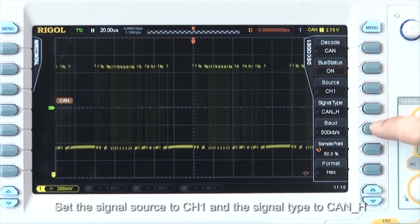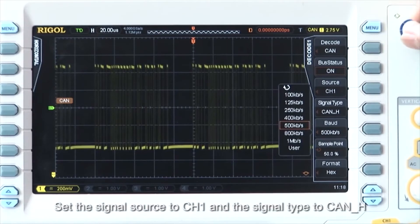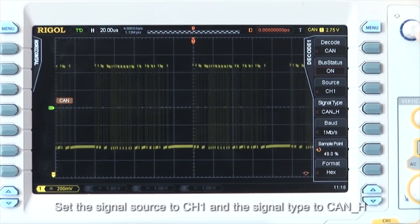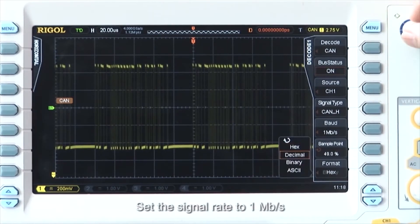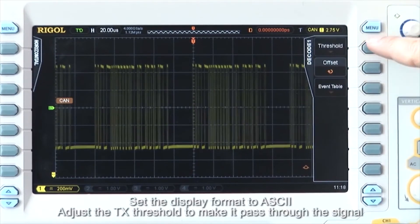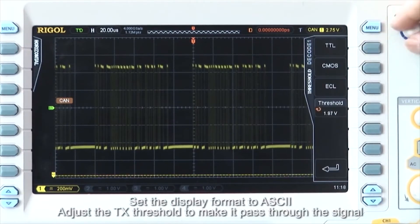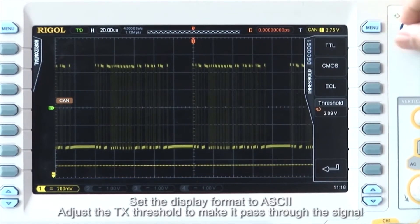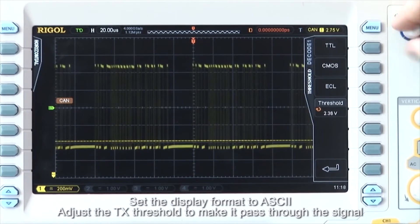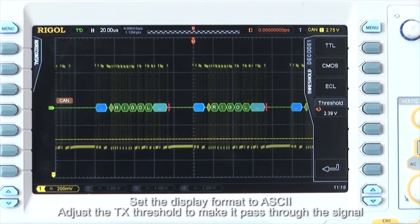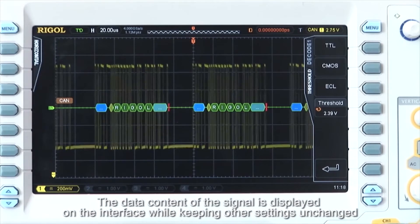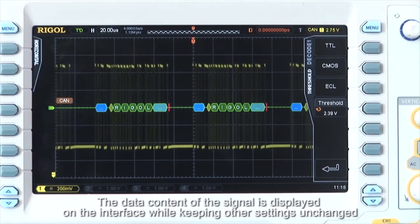Set the signal source to channel 1 and the signal type to CAN_H. Set the signal rate to 1 megabit per second. Set the display format to ASCII and adjust the transmission threshold to make it pass through the signal. The data content of the signal is now displayed on the interface while keeping other settings unchanged.